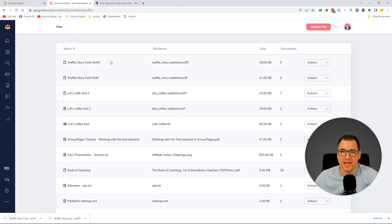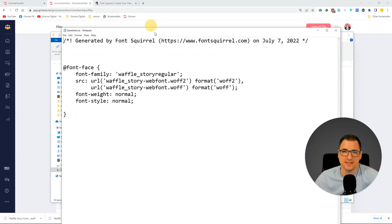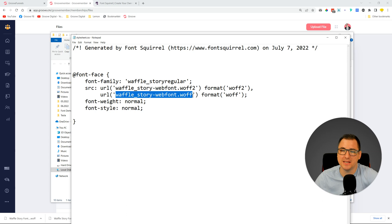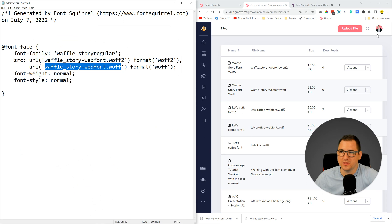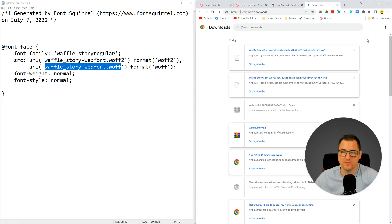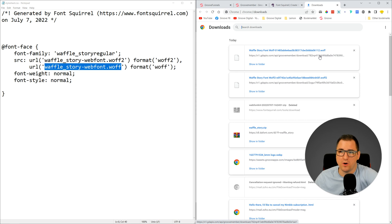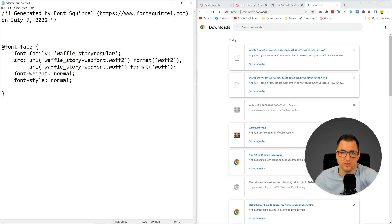Now that's done, we go back to our folder. I mentioned we need this stylesheet CSS — it's a file that looks like this and we just need to replace this part. The .woff2 and .woff filenames need to be replaced with the links to those files. Let's share the screen — go into the three dots, into our Downloads folder. You can also use the shortcut Ctrl+J. Here you can see when we downloaded these files from GrooveMember, we have the direct file download links.